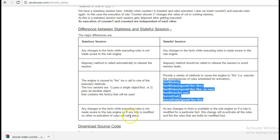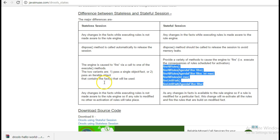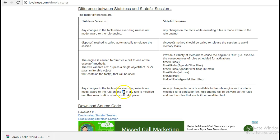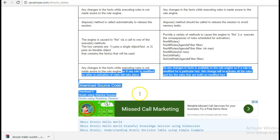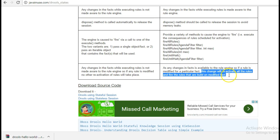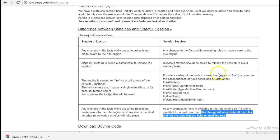In stateful session, it provides a variety of methods to cause the engine to fire. The last key point is: any change in the facts while executing the rules is not made aware to the rules engine in stateless mode, so if any rule is modified no other reactivation of the rule will take place. In case of stateful, as any changes in facts is available to the rule engine, if a rule is modified for a particular fact this change will reactivate all the rules and fire the rules that are built on the modified fact.